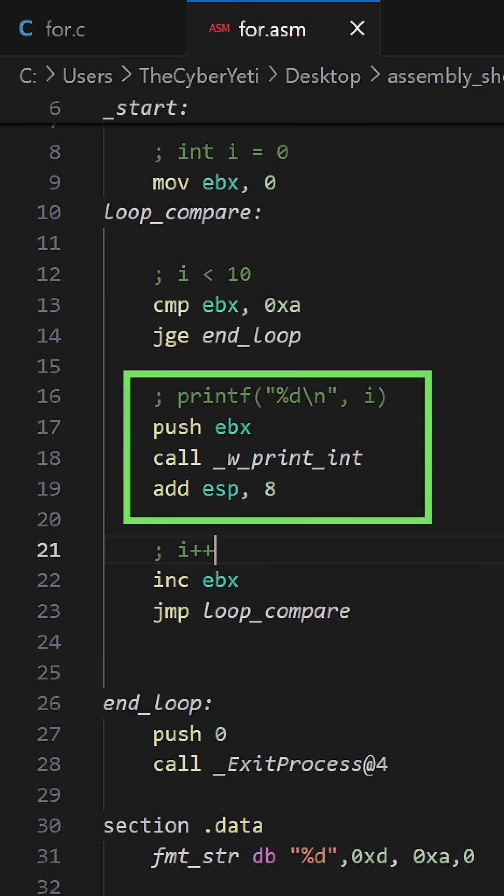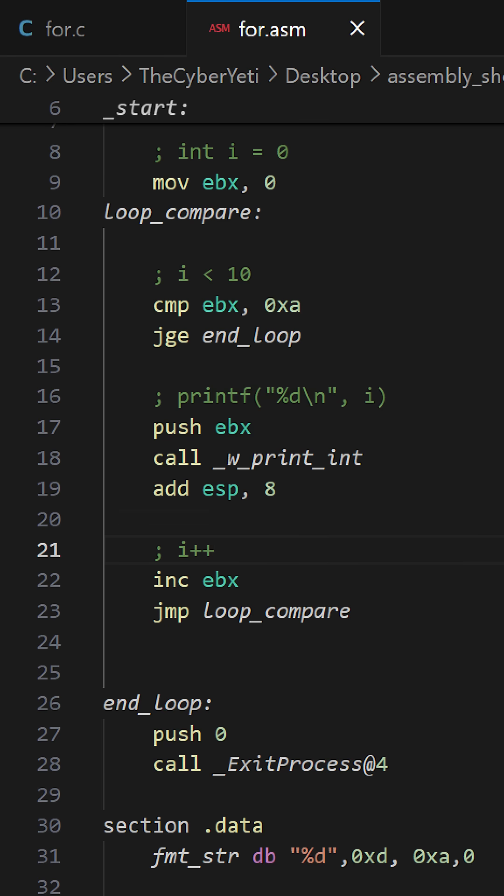Now we push EBX and call a function printint. And as a side note, I'm not using printf directly here. Instead, I'm using wrapper functions that I've implemented in C. I'll add a link to this video if you're interested in learning more about that approach.